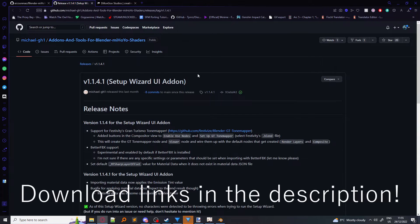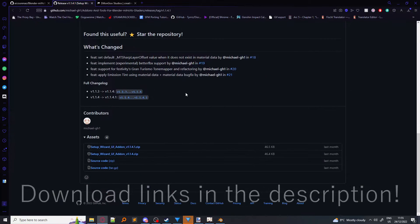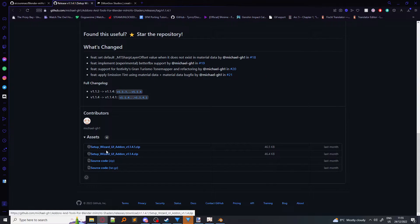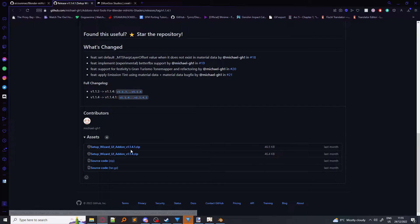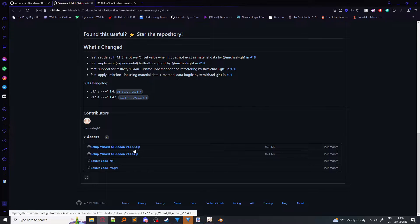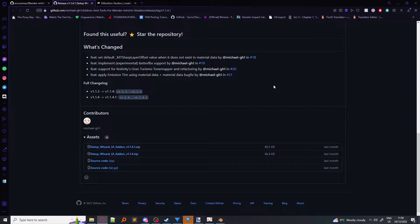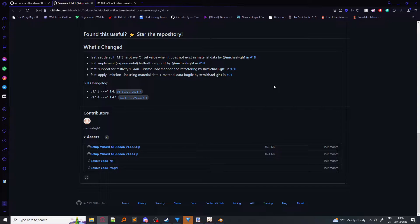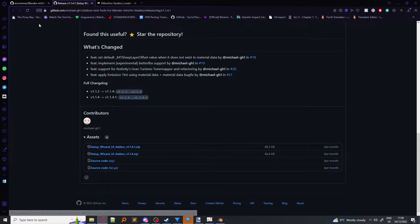So this is the setup wizard for the Festivity shader. All you have to do is scroll down and download the latest version. I'm going to be downloading version 1.141, but that's only because I tried using version 1.15 before, and it for some reason didn't work for me. It should work for you, so don't worry about that. So you download this.